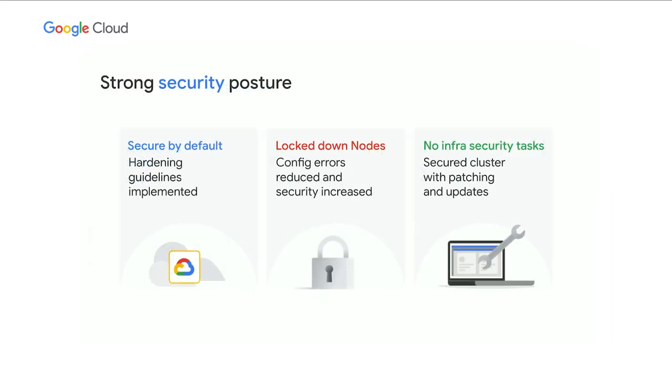What's more is that Autopilot comes with a strong security posture right out of the box. We implement the GKE hardening guidelines and since the nodes are more locked down in order for us to provide management and that SLA, you have the benefit of the reduced node surface area as well. You won't need to worry about unpatched nodes either since we will keep everything up to date automatically. And if automatic updates worry, fear not as we have several tools to manage that as well, including maintenance windows and pod disruption budgets.